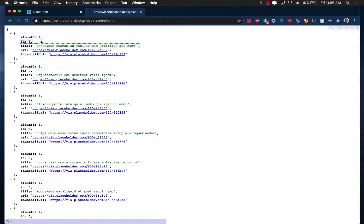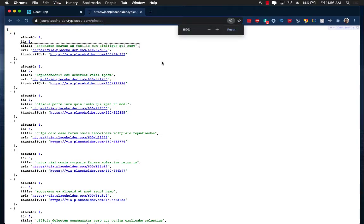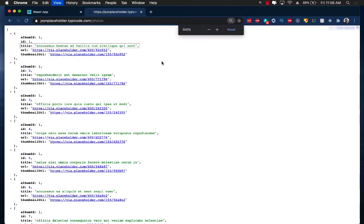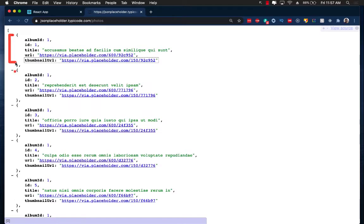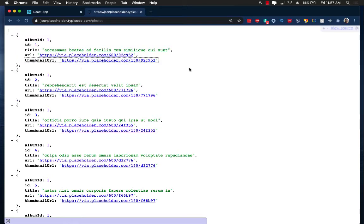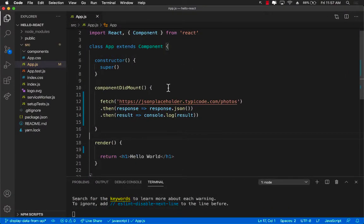You can see that it's an array which is indicated by this block bracket and if we try to zoom in a little bit more over here. Not sure why it's not zooming. Here we go. You can see that these are different objects. So this is one object, this is second object, this is third object and so on.